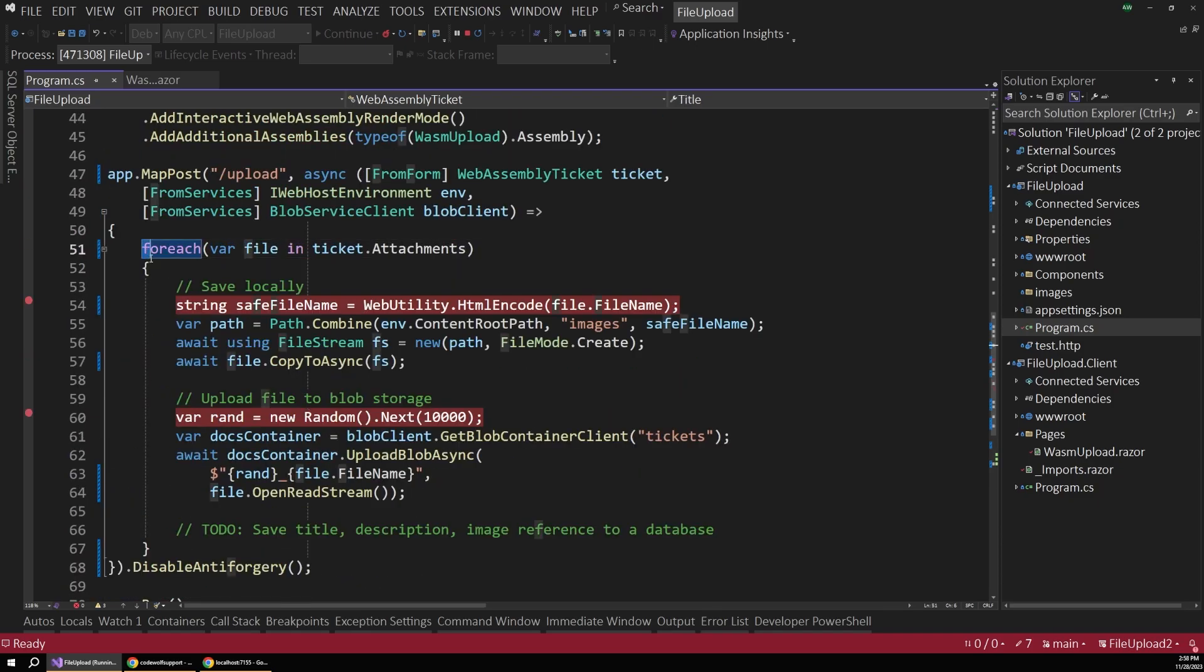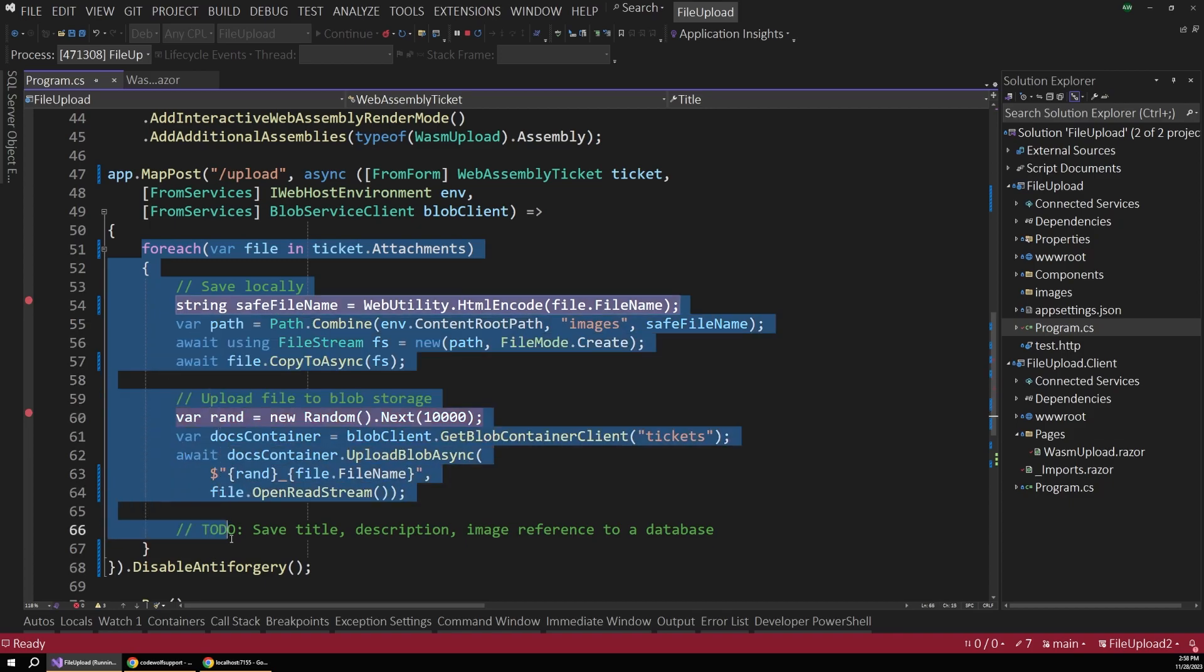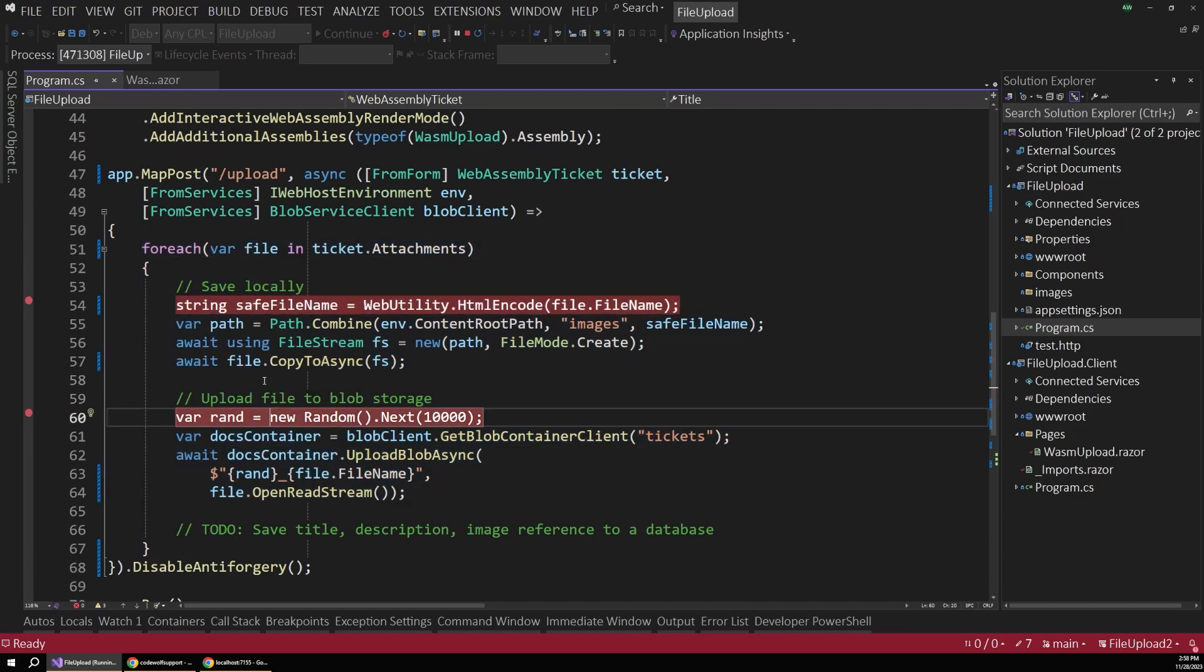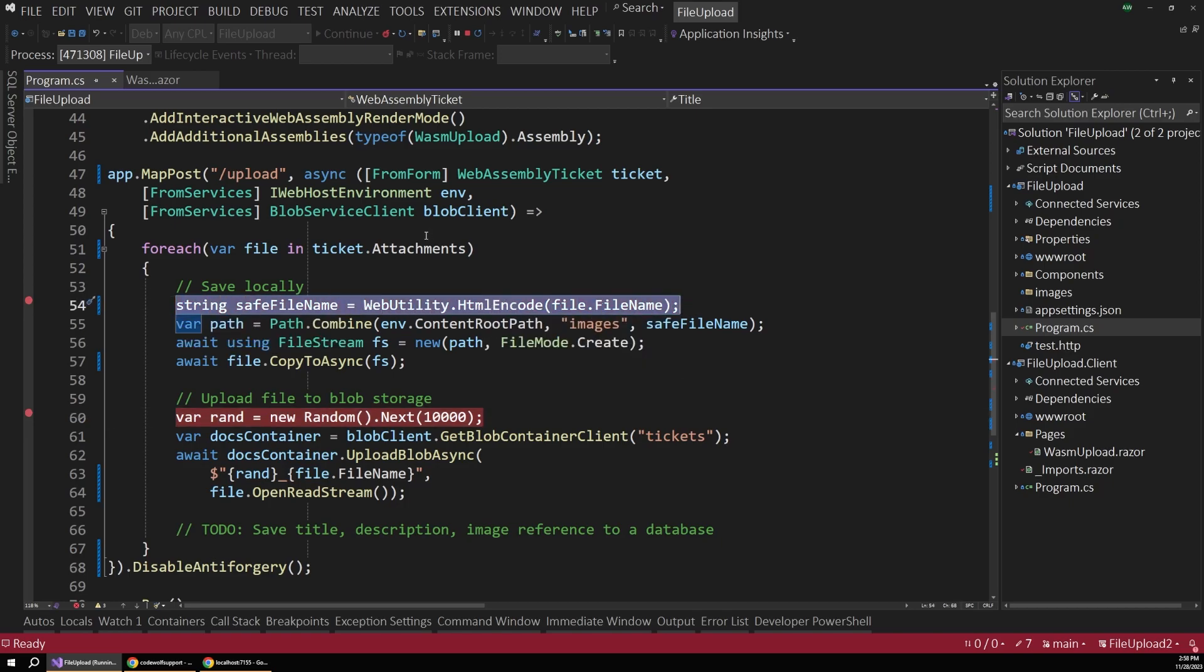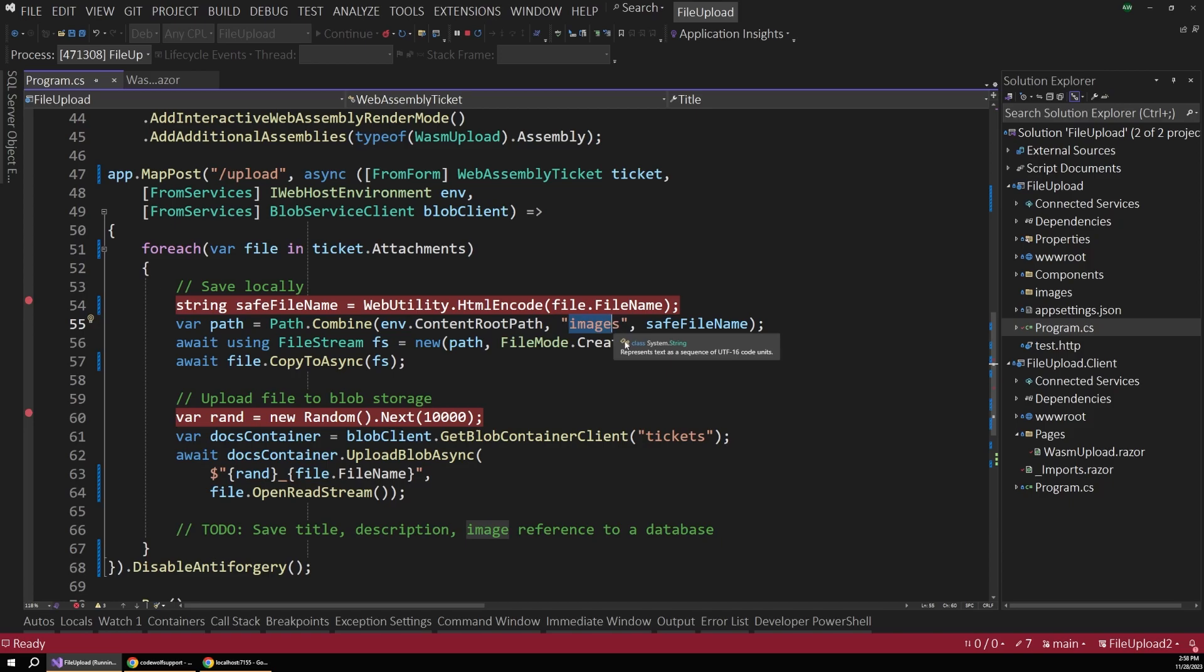all we have to do is then loop through each file in our attachments and save those locally. So first we just create a safe file name using some HTML encoding helpers. And then we create a path to the content root of our project in the images folder.